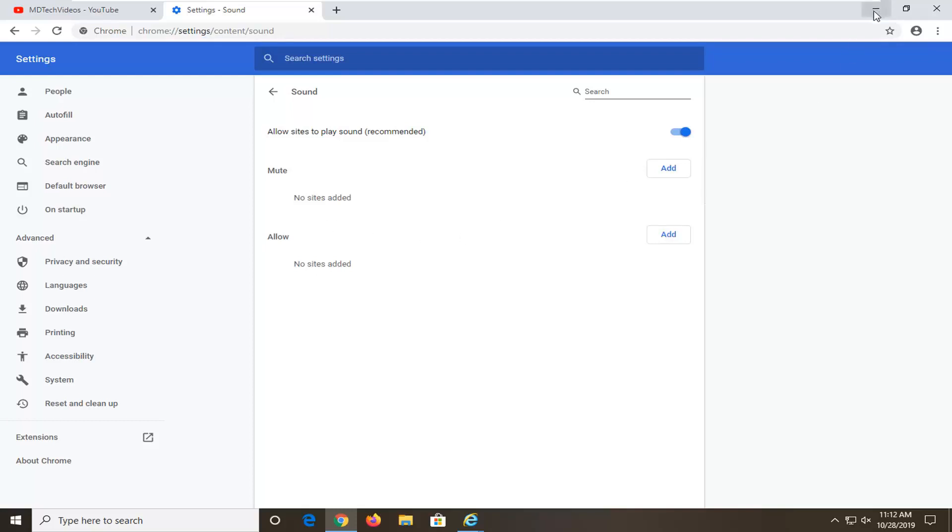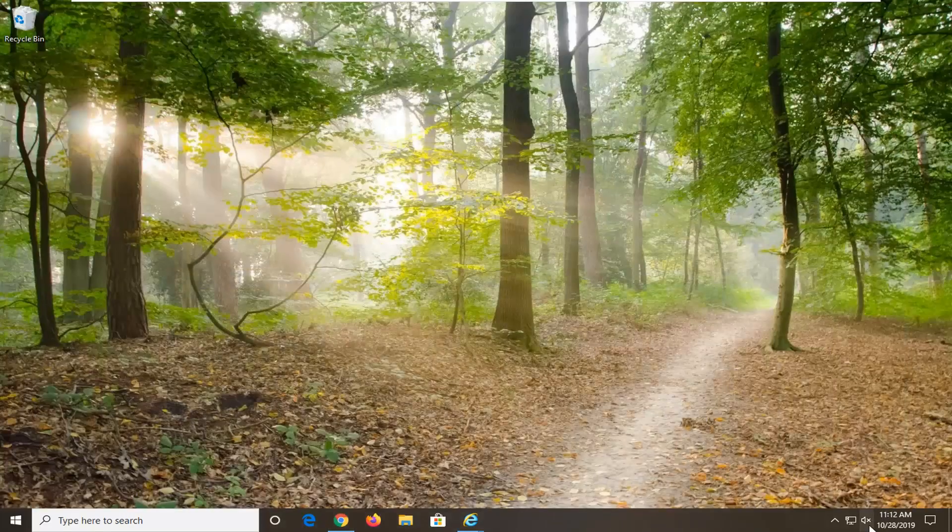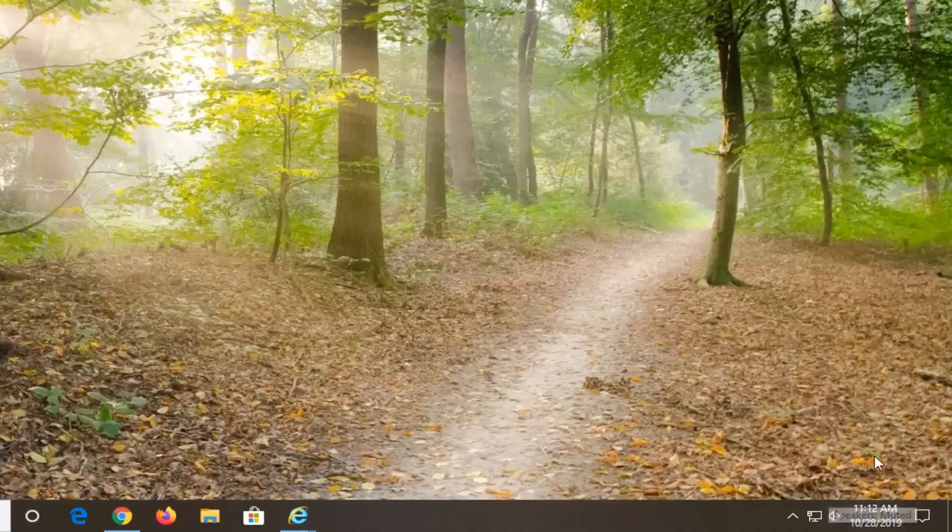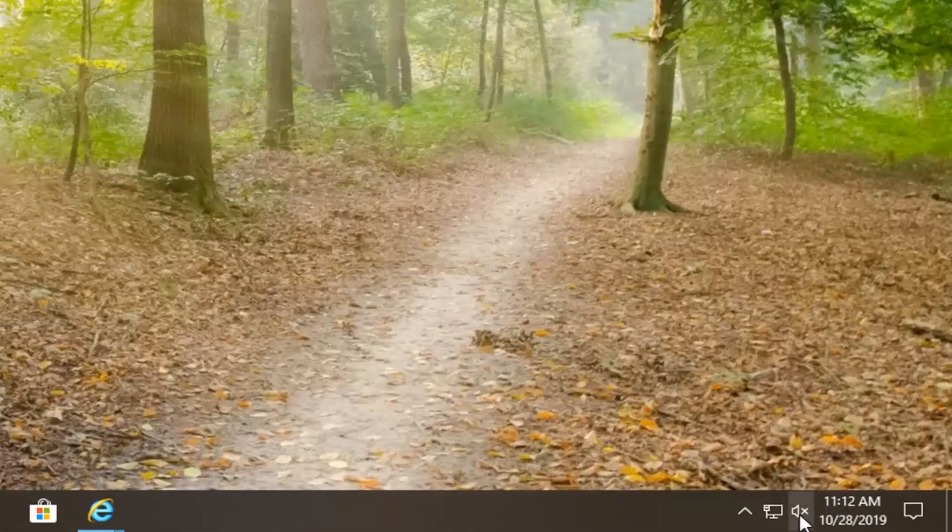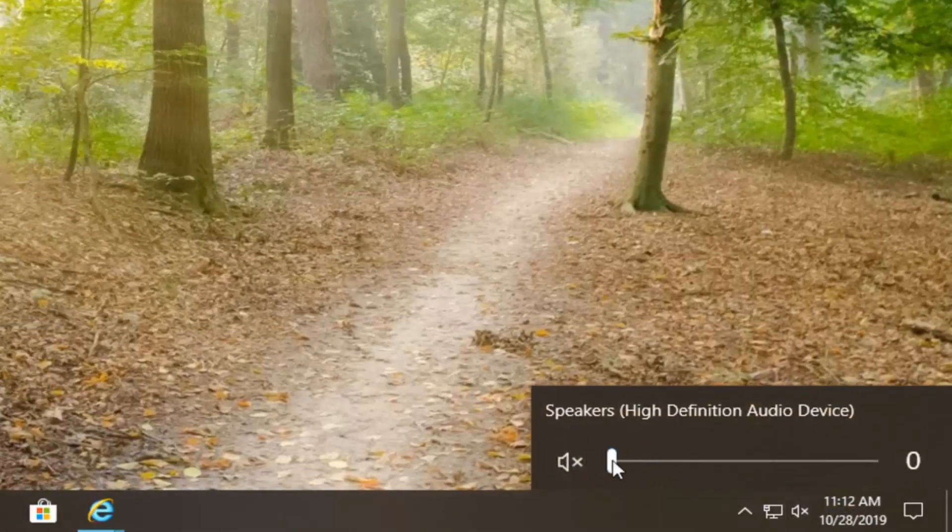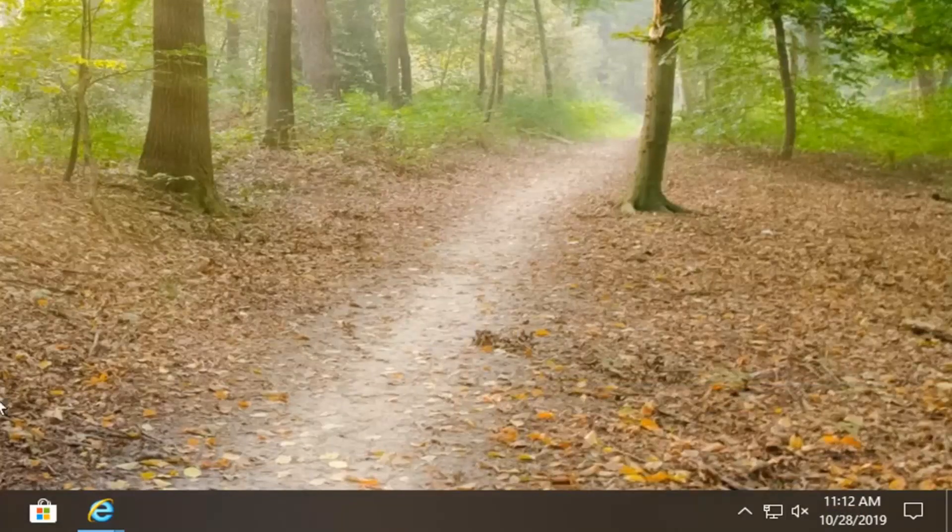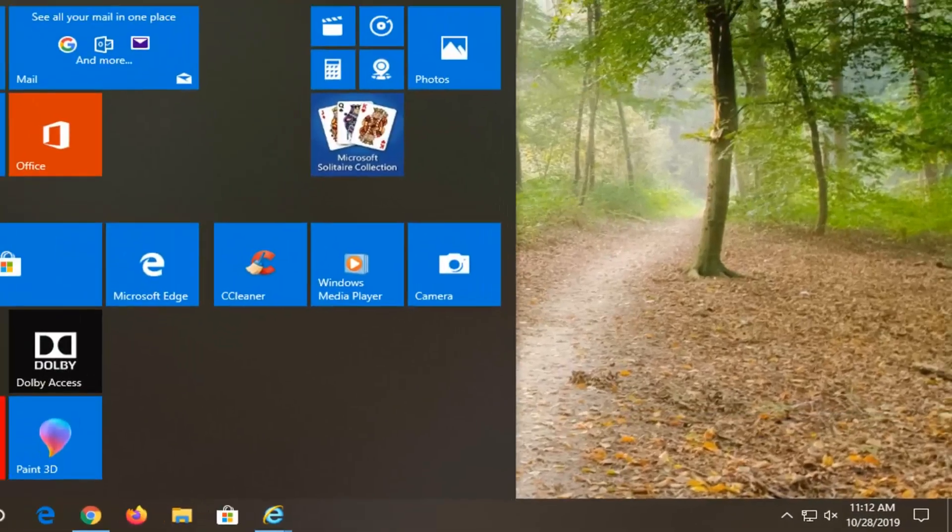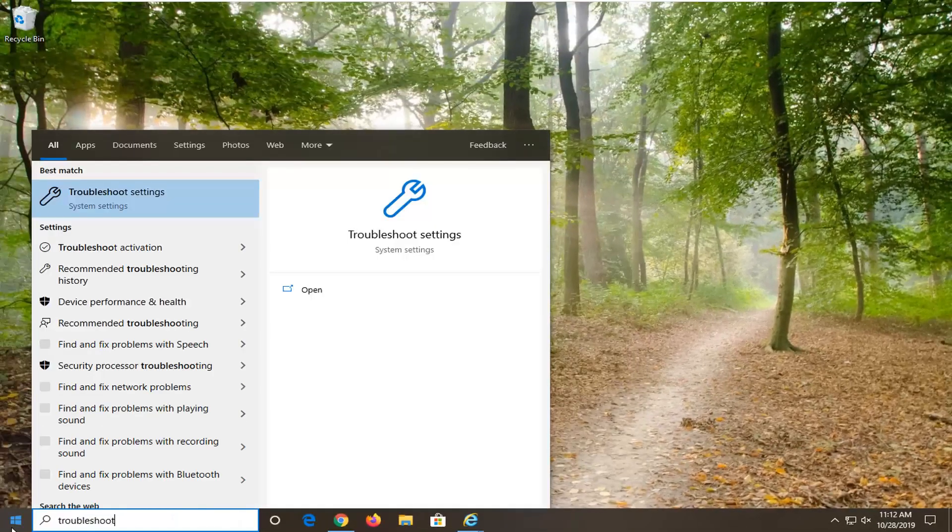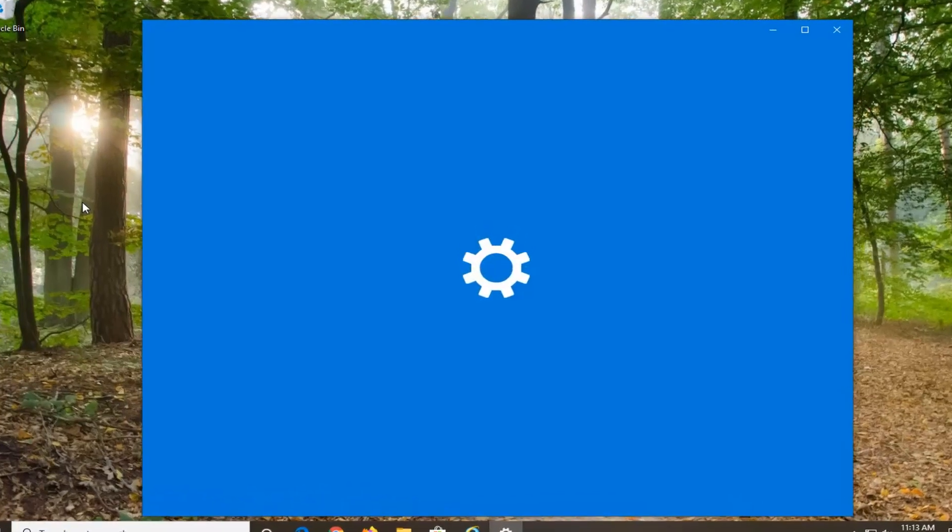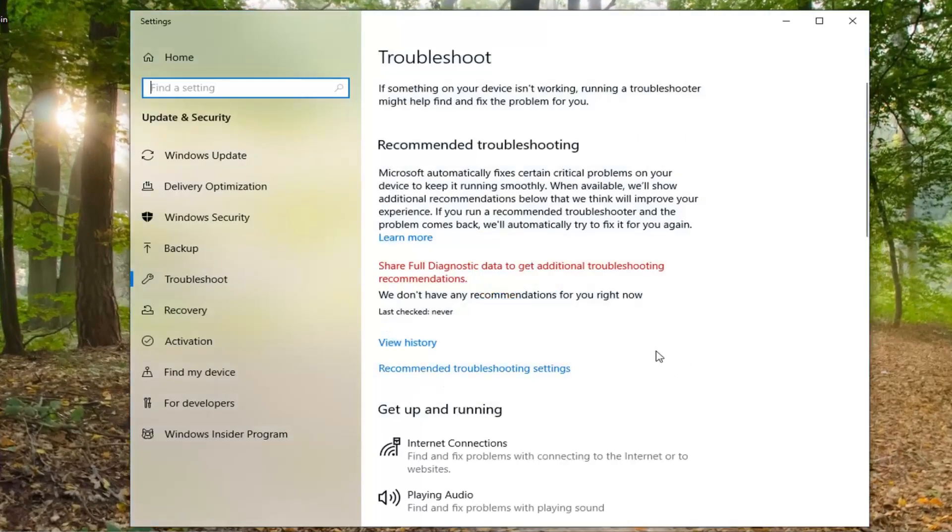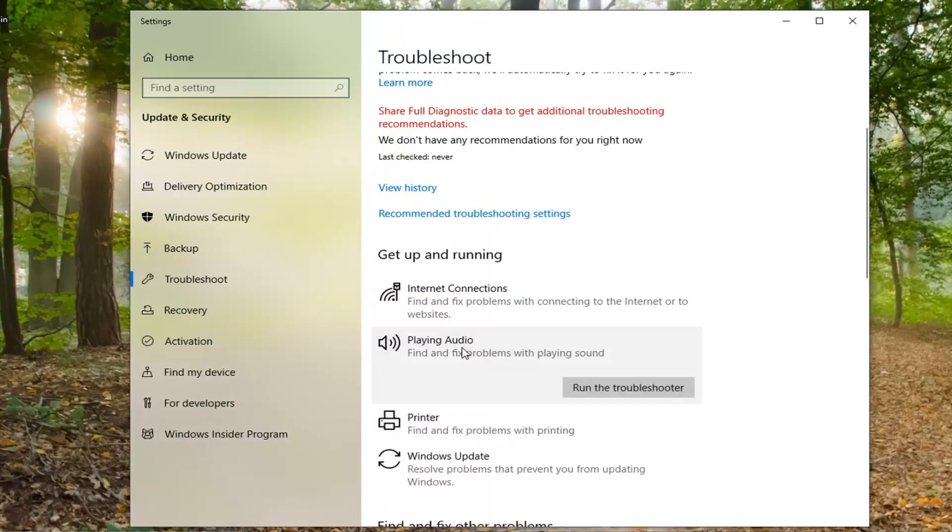Another thing you can obviously take a look at would be your sound icon down your system tray. If there is an X next to the speaker, you want to just select it and then drag it to the right in order to turn on the speaker. Pretty straightforward. You can also try opening up the start menu. If you are on Windows 10, type in Troubleshoot, select Troubleshoot Settings. Underneath Get Up and Running, select Playing Audio. Find and fix problems with playing sound and select Run the Troubleshooter.